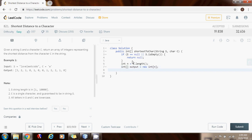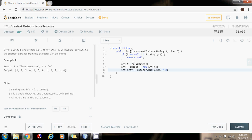To go from left to right I need a 'prev' variable, initialized to Integer.MAX_VALUE divided by 2. Why divided by 2? Because I'm going to compute i minus prev each iteration, and if I use the full Integer.MAX_VALUE I'll get an overflow when subtracting, for example 0 minus Integer.MAX_VALUE. Dividing by 2 avoids that overflow.